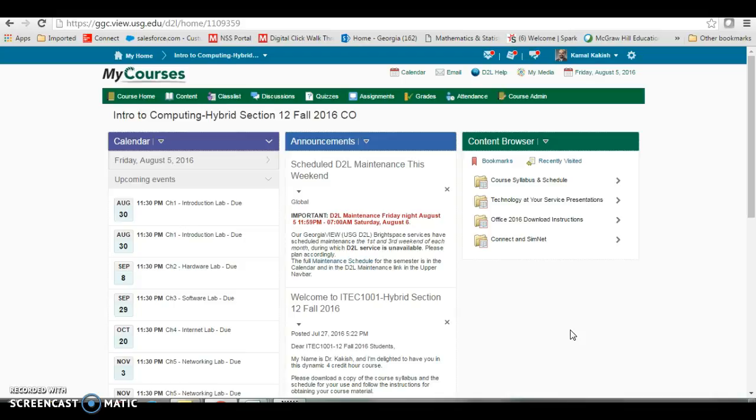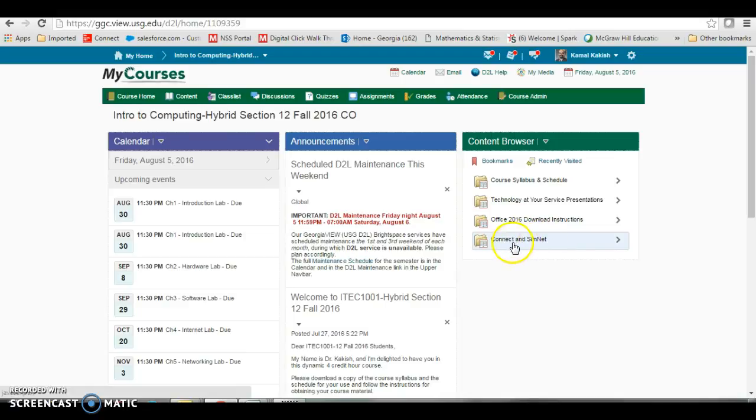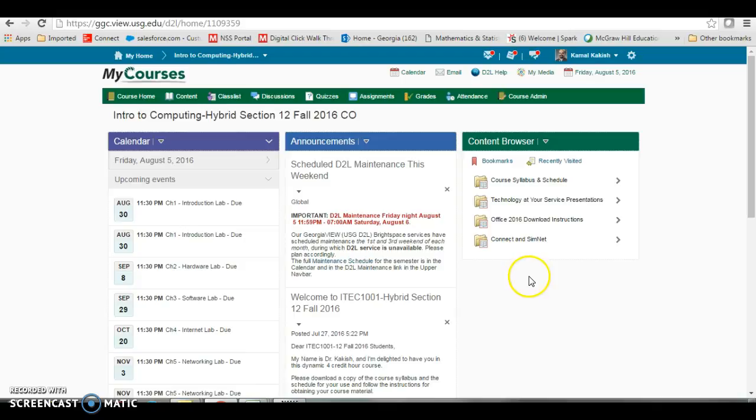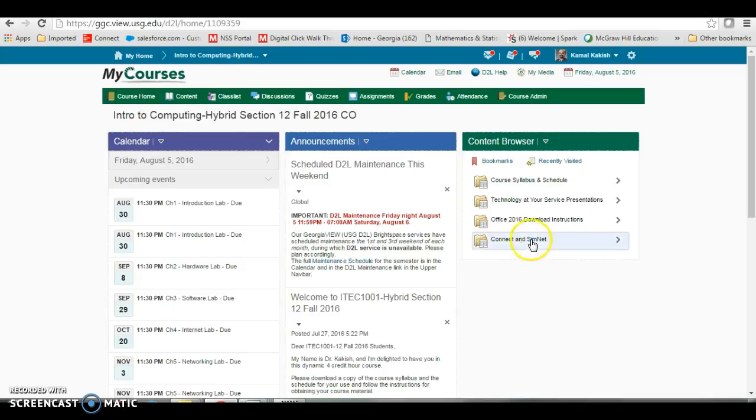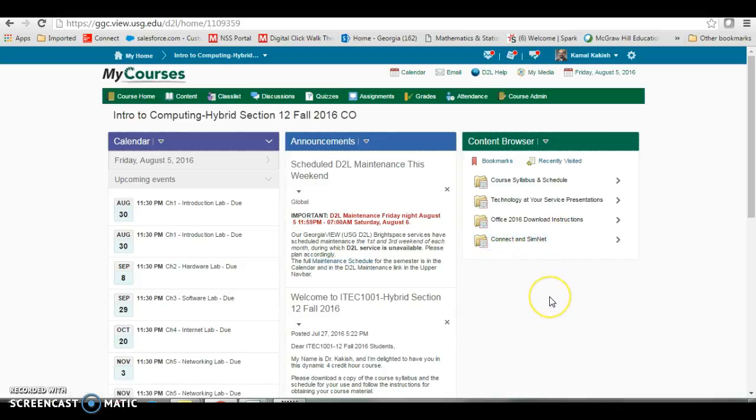First, go to your course shell. If you are pulling in Dr. Kakush's shell, then you will already have this SimConnect and SimNet link right here under content browser. If not, then this will have to be added. Please see your administration or D2L admin on how to get this added into your shell.